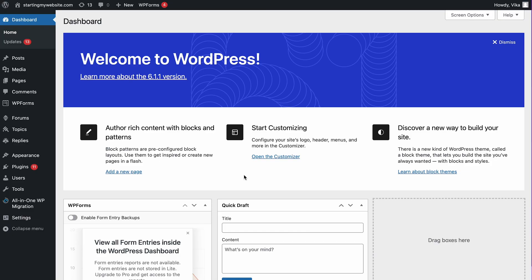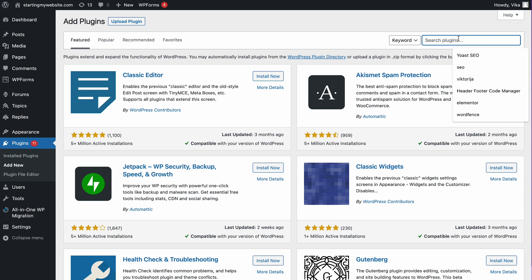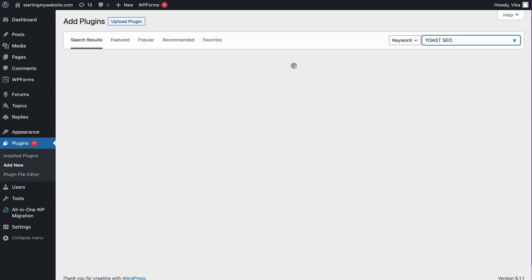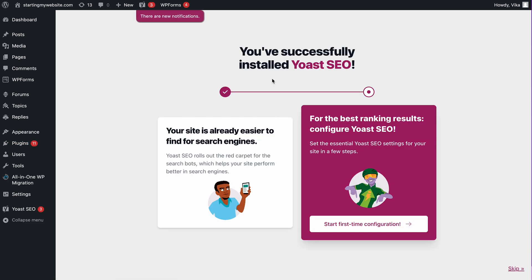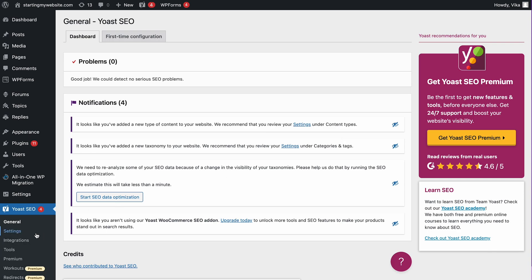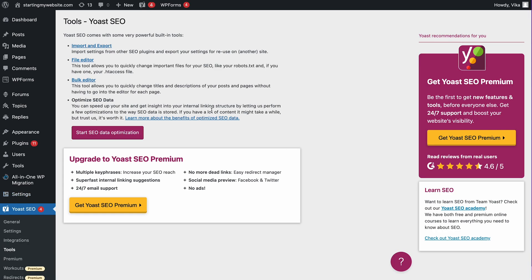If you have already installed Yoast SEO, you can go directly to the Tools menu. But if you haven't, install and activate the plugin first. Hover over the Plugins menu and choose Add New. Type in Yoast SEO on the search bar, click Install and once it's complete, activate. Now you can configure your site's SEO setting. After completing the installation wizard, go to the Tools menu.